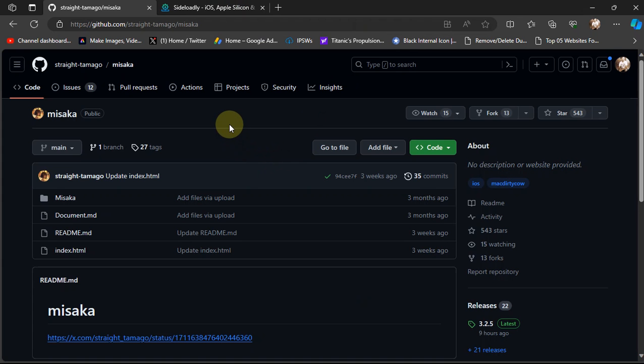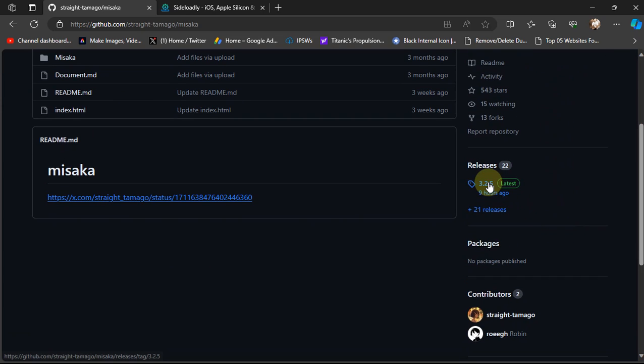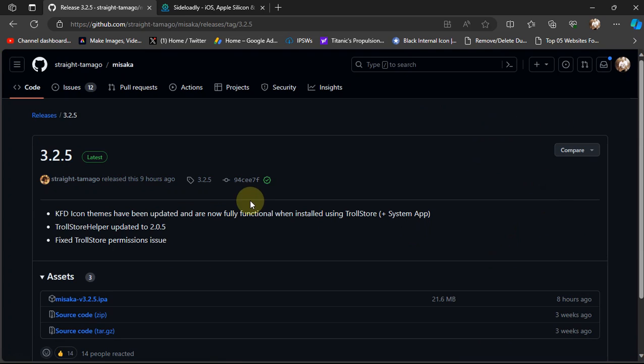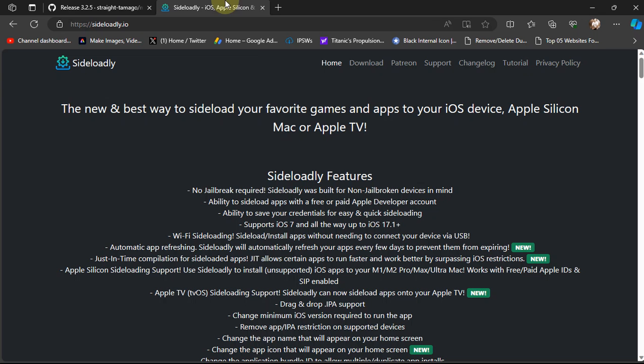To get Missaka you can simply head to its official GitHub page, scroll down and get the latest release and get the IPA. Then you can use sideloadly or AltStore which are both completely free to install the app onto your device.